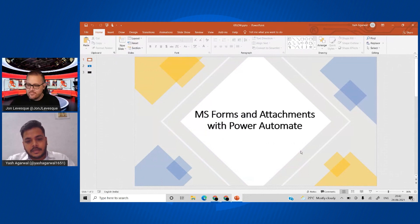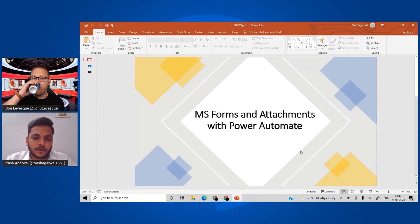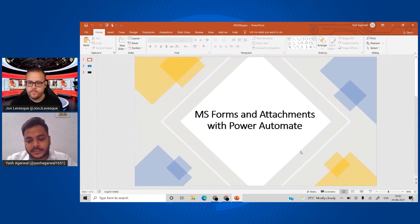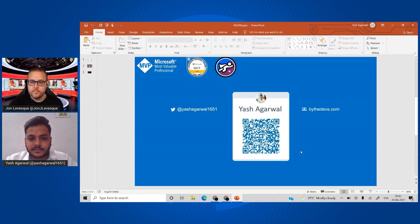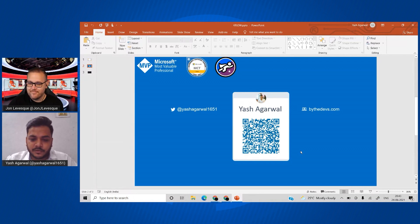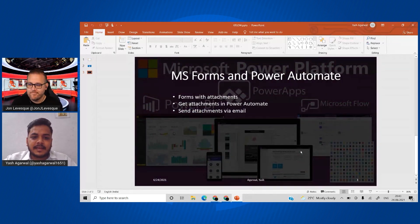So we'll talk about forms and attachments with Power Automate — revisit a few items on how we create a basic form and the rules around attachments and how we can get that in Power Automate. A quick introduction: I'm Yash Agarwal, a Power Platform Solution Architect based in India. You can connect with me on LinkedIn, Twitter, and my blog. I'm also a Microsoft MVP and MCT for Business Applications and a super user on the Flow and Power Apps community forum.